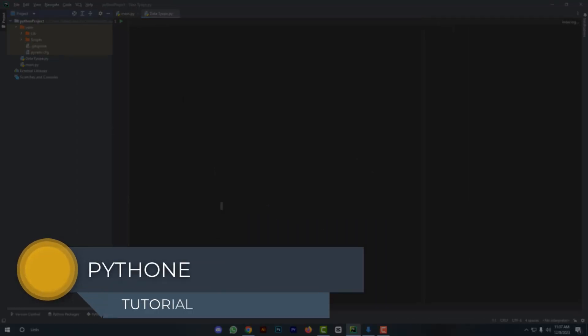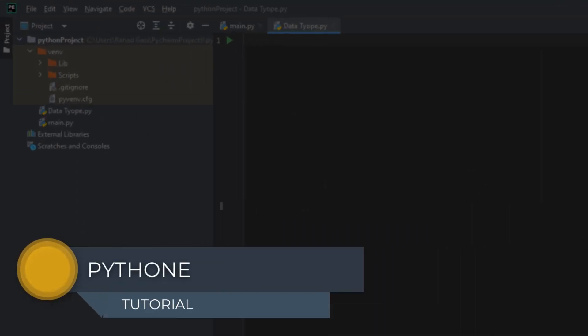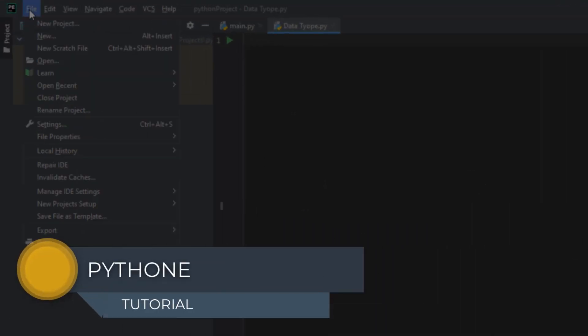Hello friends, welcome to my YouTube channel. In this video, I will show how to add a Python interpreter to PyCharm.